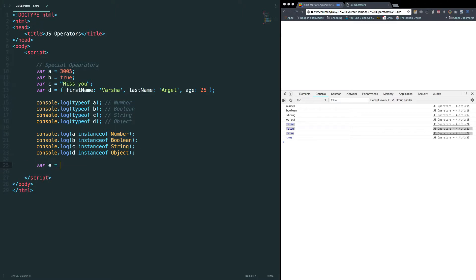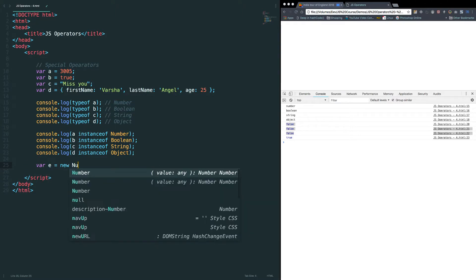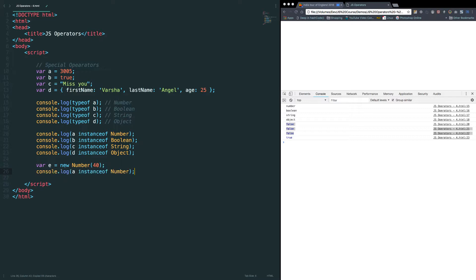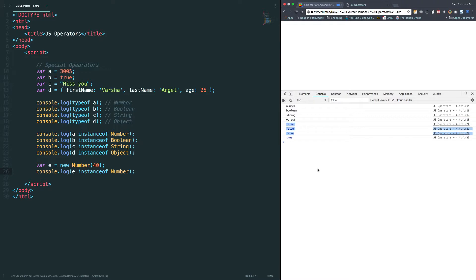For e equals new number of 40 and let me copy this statement and let me replace a with e. Let's try it. Now, we got true. It returns true because e is the instance of number. As of now, keep these things in your mind. We'll be covering lot more things in the later lessons.